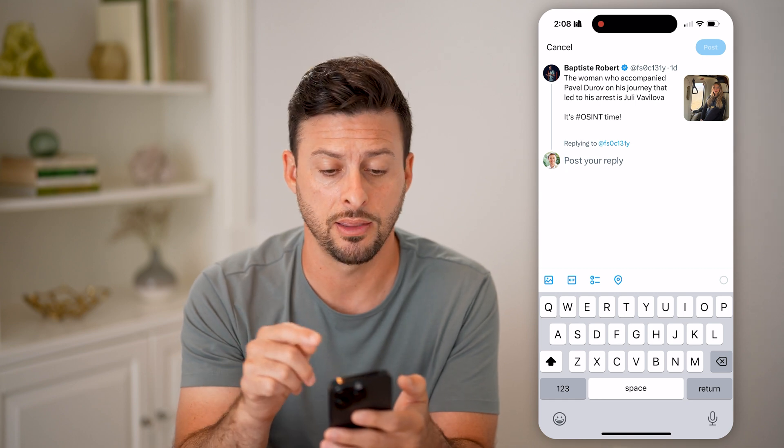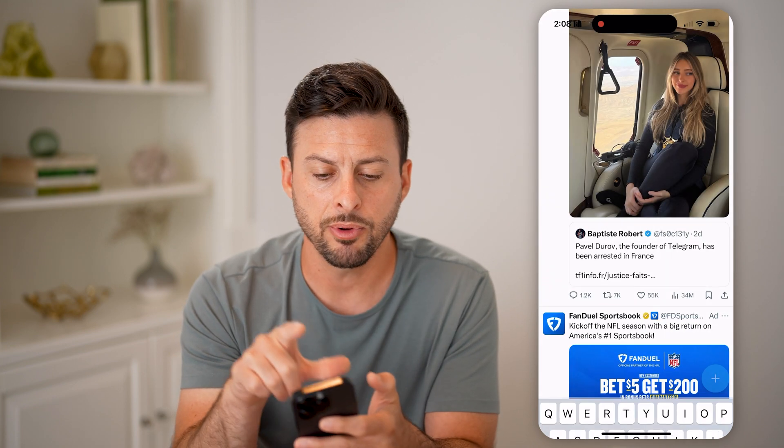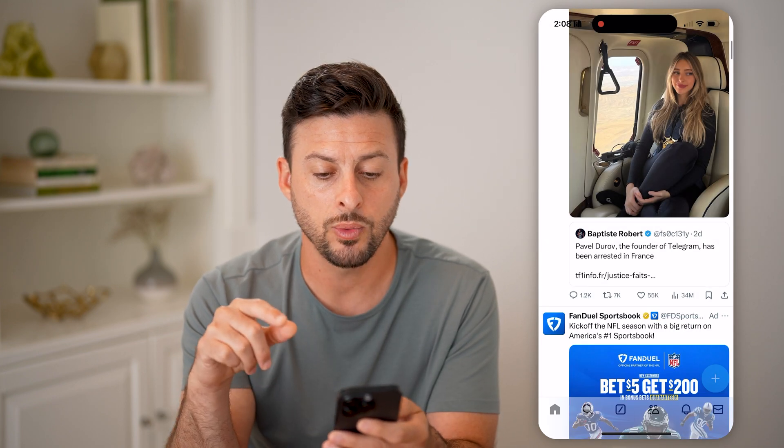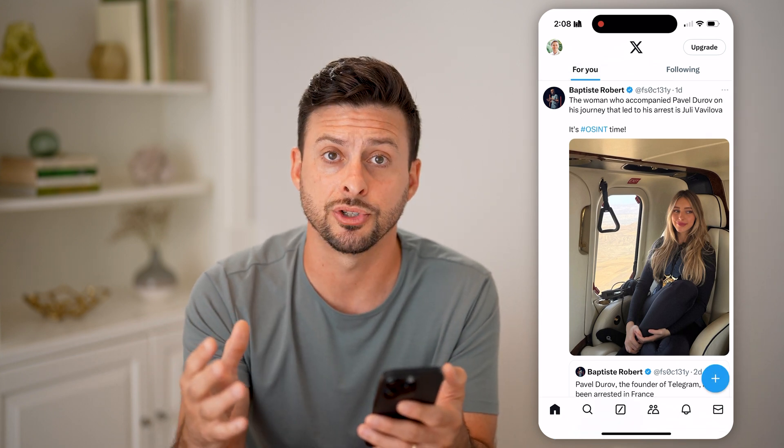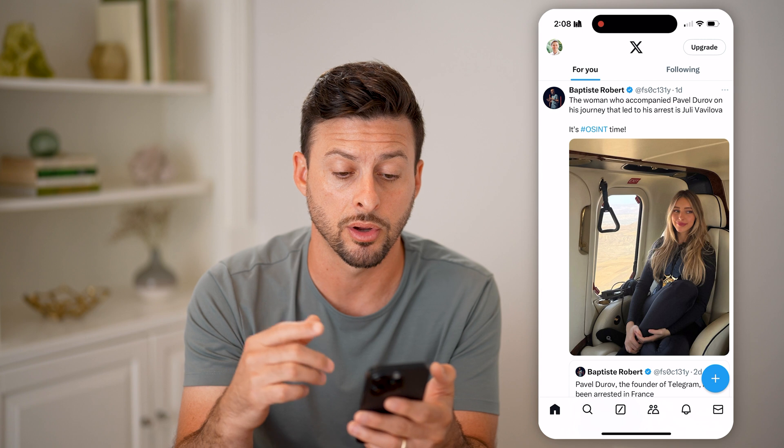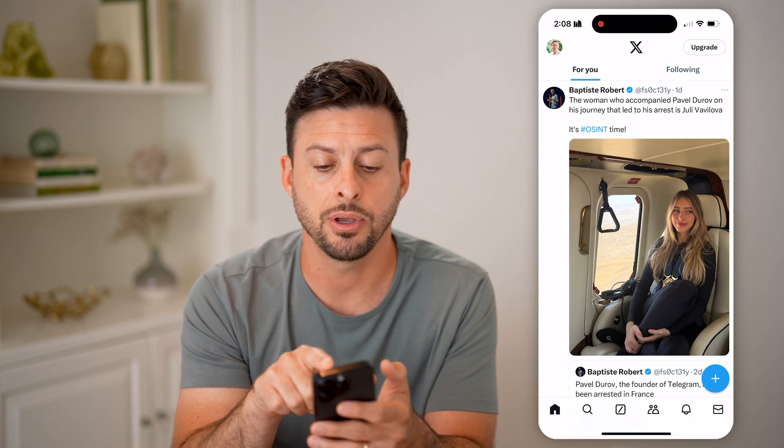But it doesn't show me the comments specifically on this tweet. To be able to find that, we need to get into the tweet itself. You'll be able to see the more detailed, expansive version of it with all the comments just by tapping on the tweet itself.